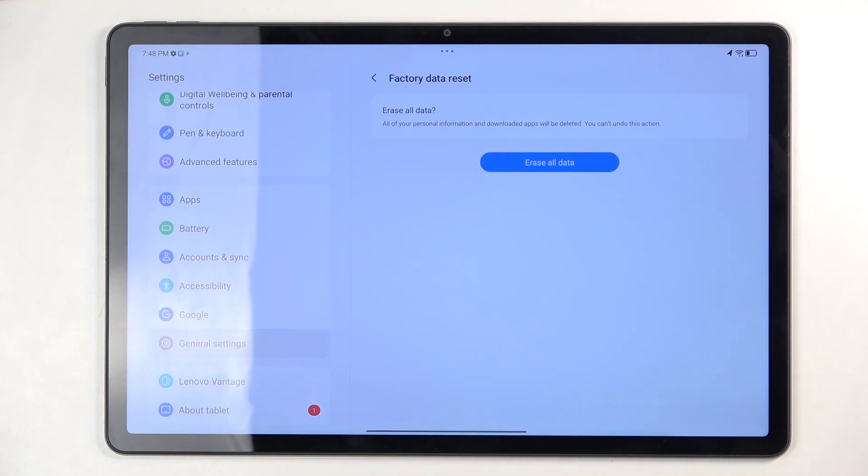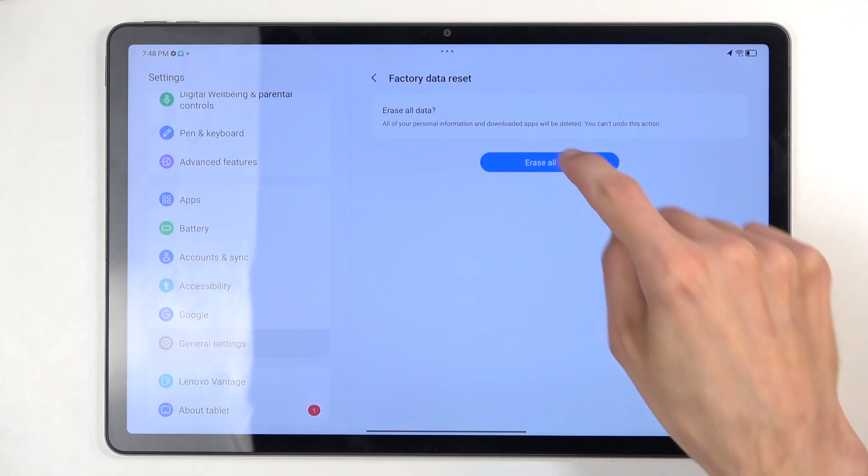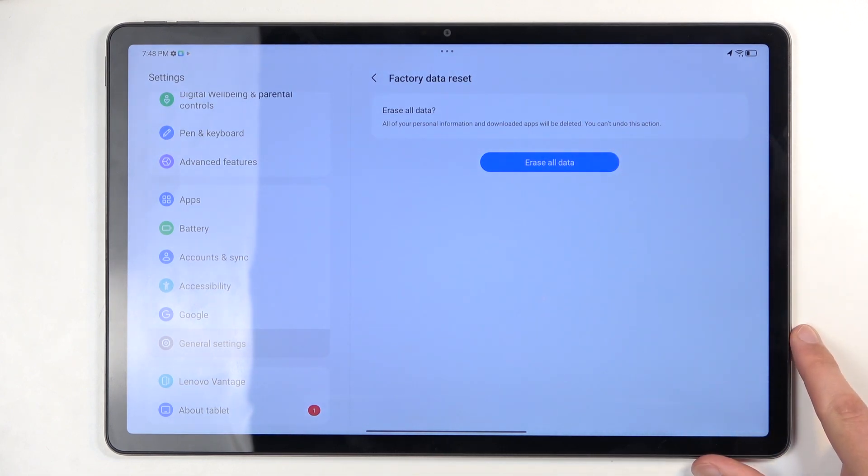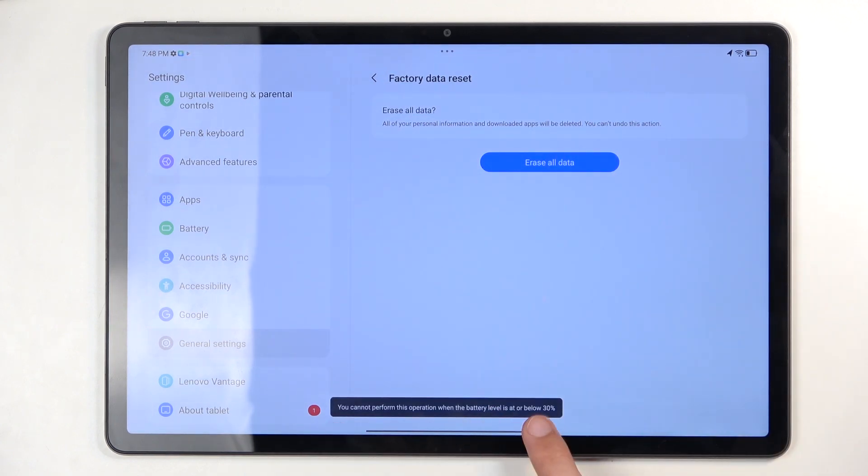If you have some kind of screen lock, you will need to confirm it on one of the pages. Once you do so, you can select erase all data, and typically you just go through a fully automatic reset process. But as you can see, your device needs to have at least 30% of battery in order to proceed.